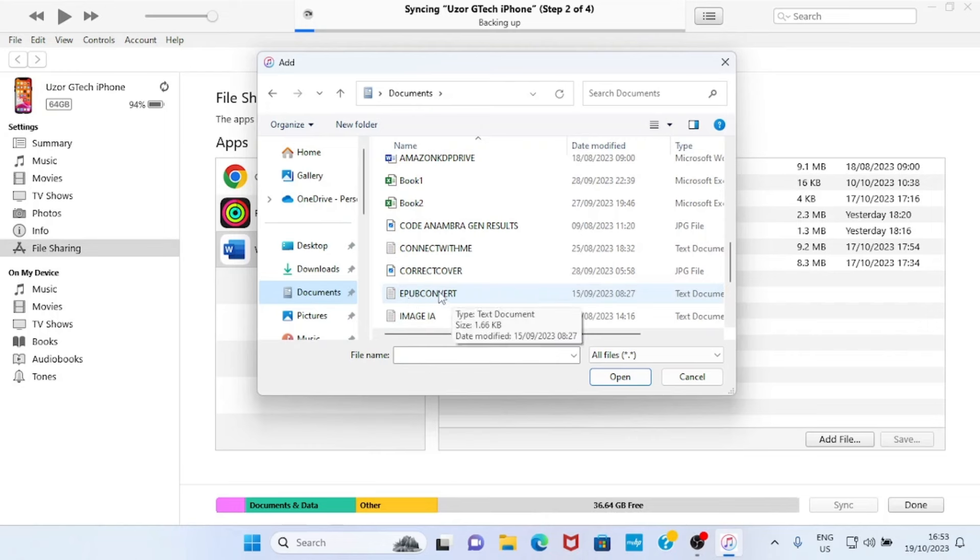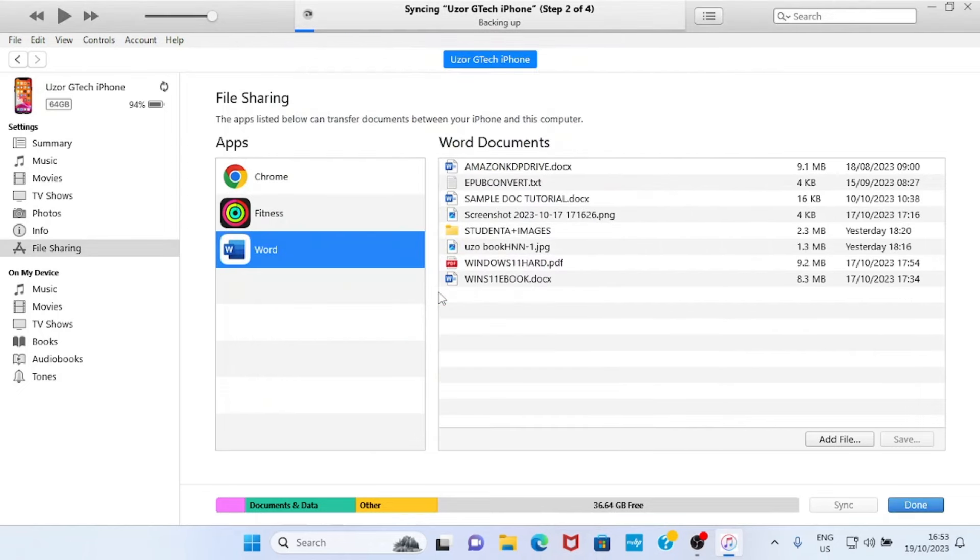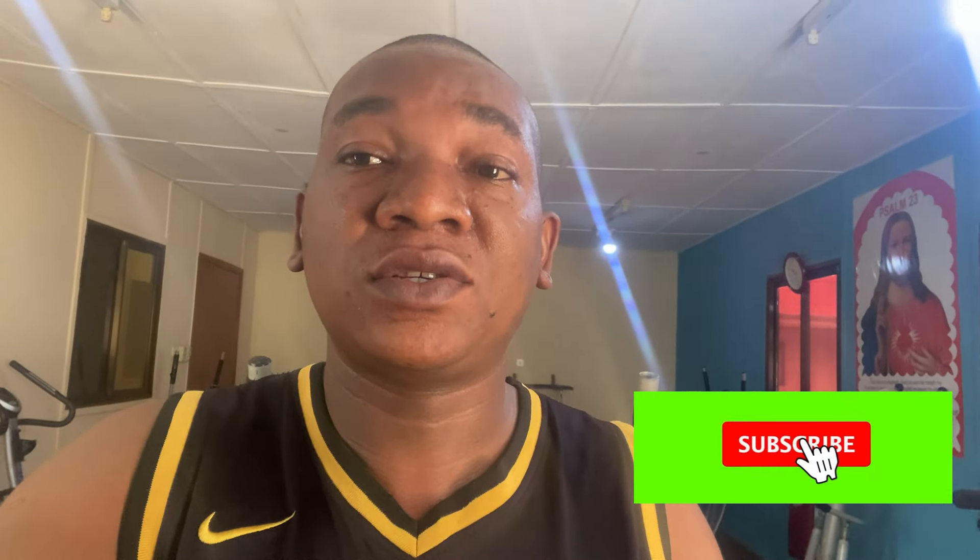I'll double click on the file and here is the file. It's as simple as that. I hope you find this guide helpful. Please do like, subscribe, and leave a comment.